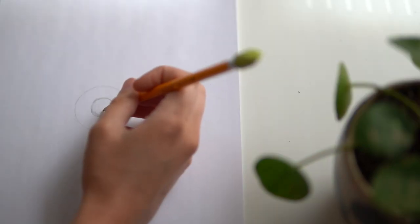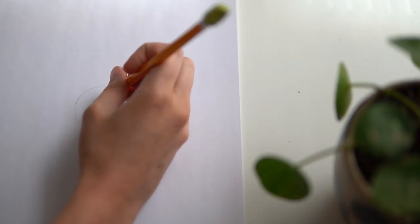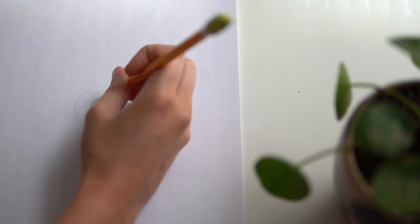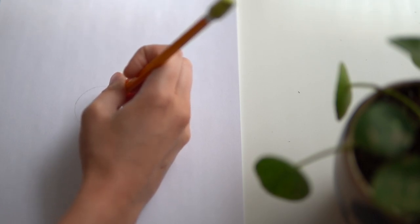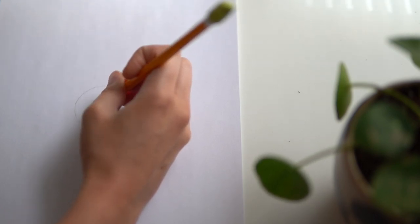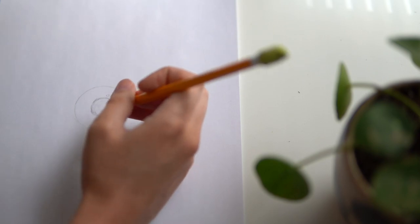Before shading this in we're actually going to add some highlights. So highlights are basically reflections of light in your pupil and iris that give your eye that twinkle of life.